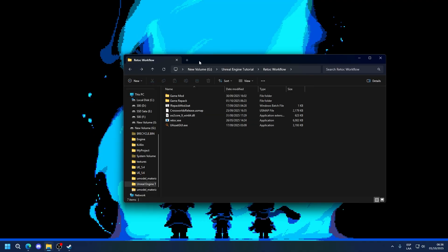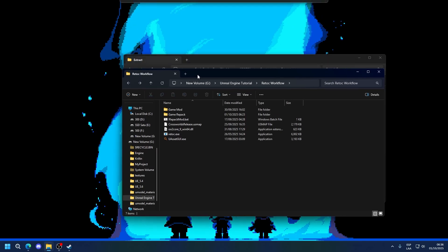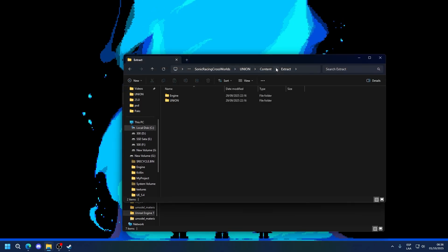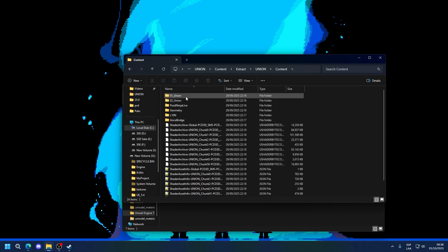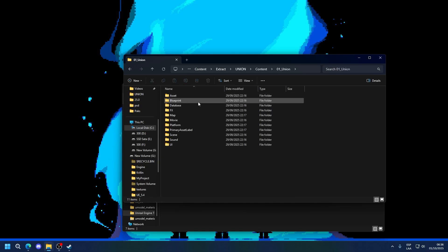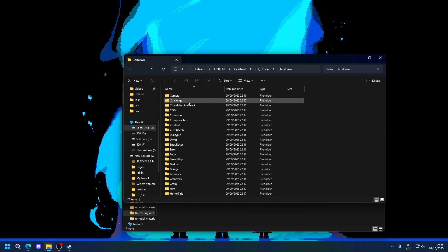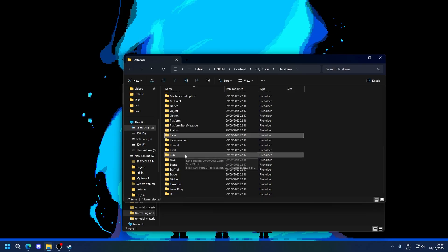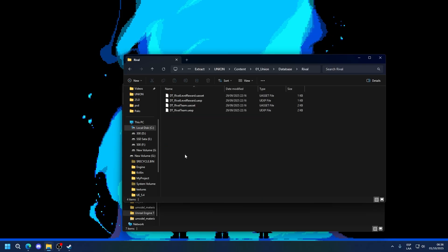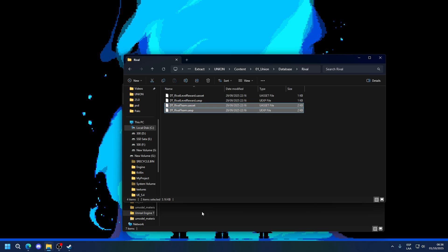I'm going to be editing the database that handles the rival teams in theme park mode. So I'm going to go to the extraction, Union, Content, C1Union, Database, and it should be in rival here. So I'm going to copy this one. This is the one that has the rivals.